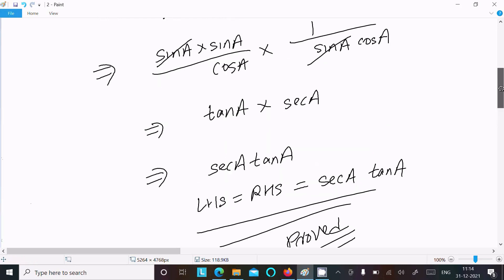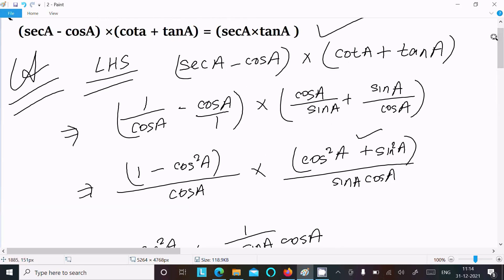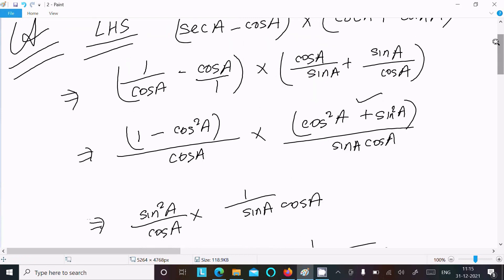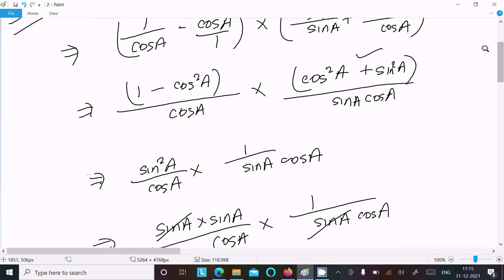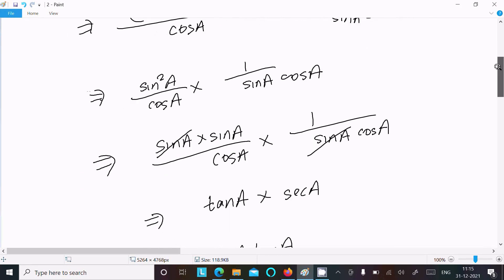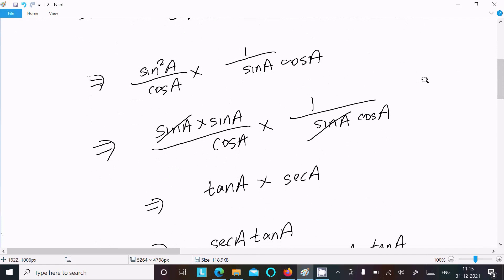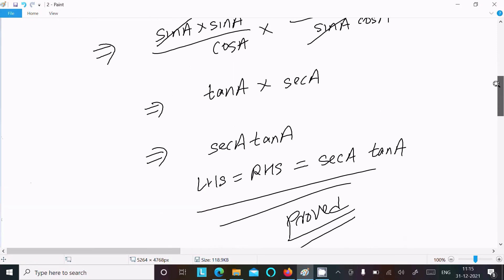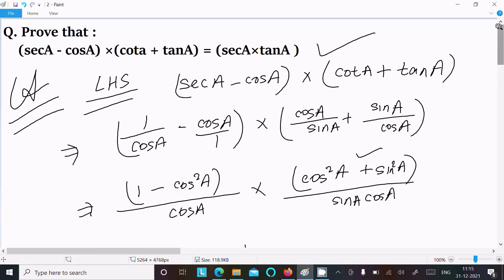So this is the way we can prove this question. To repeat: take the LHS, convert into sin and cos form, take the LCM, terms cancel, and using cos²(a) plus sin²(a) equals 1 and 1 minus cos²(a) equals sin²(a), after cancelling sin we get sin by cos equals tan and 1 by cos equals sec — so sec(a) into tan(a).